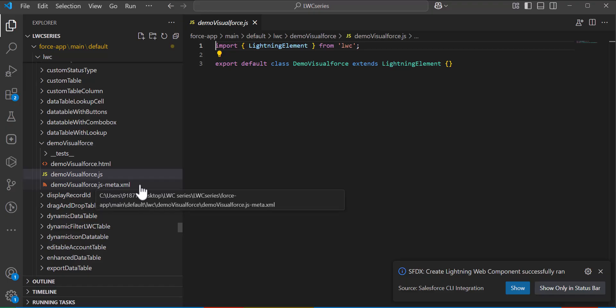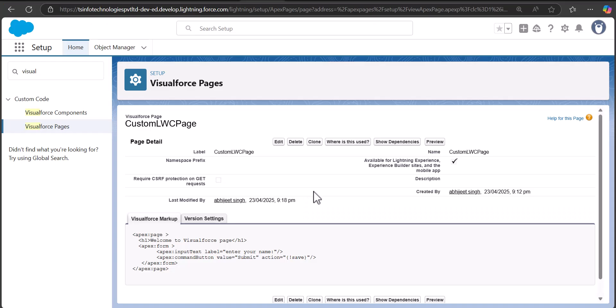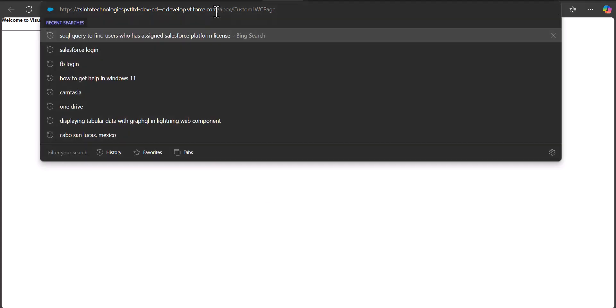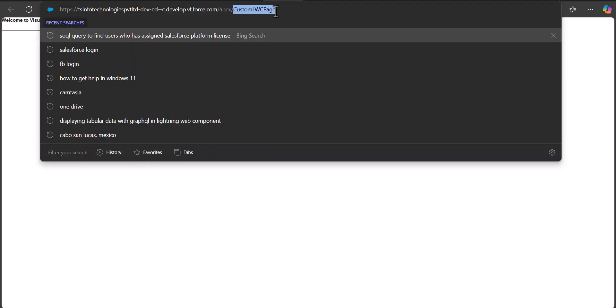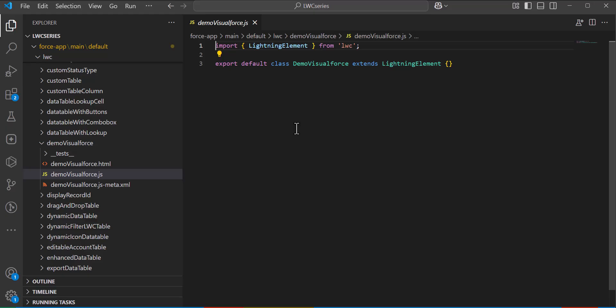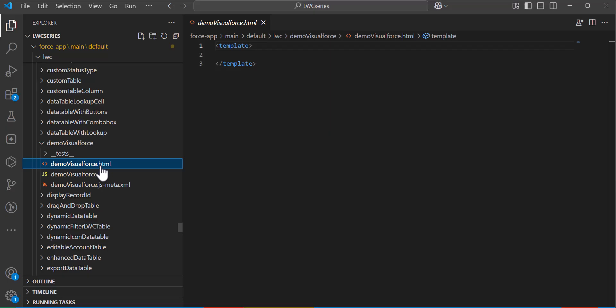After pressing Enter you will see three files: .html, .js, and .meta.xml. One important thing — when you create the Visualforce page and open it in preview mode, you can see the URL. You have to copy the URL from slash apex onwards. This is what we are going to use in the Lightning Web Component to link the Visualforce page. Make sure you copy this URL from slash apex, then go back to the Lightning Web Component.